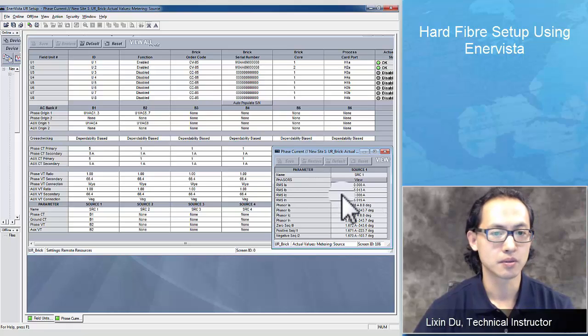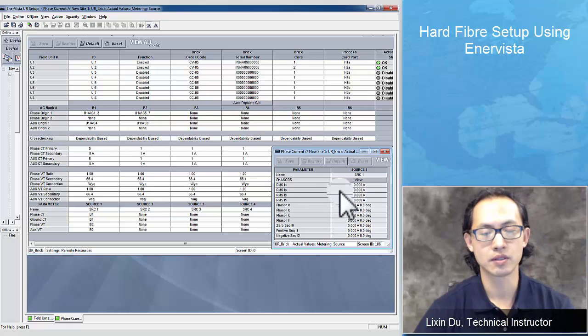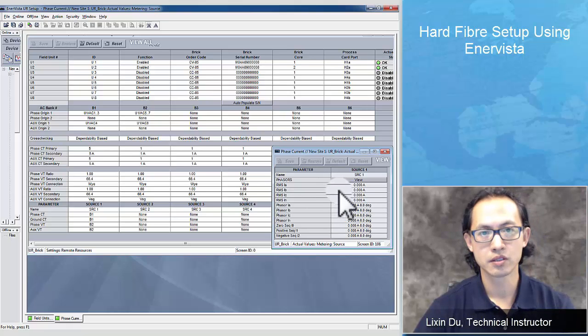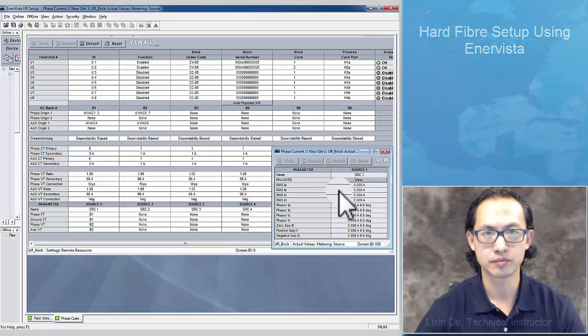That concludes the demo of the hot fiber brick source configuration in Enervista URPC software.